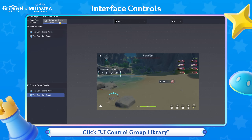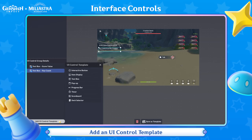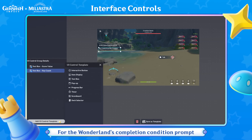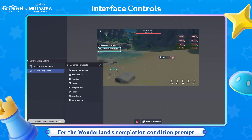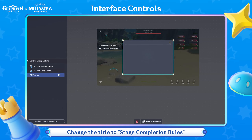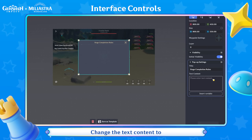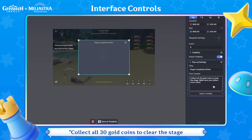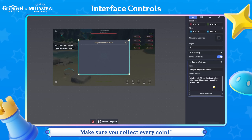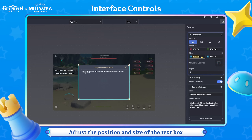Click UI Control Group Library and add a UI Control Template. First, let's create a pop-up for the Wonderland's completion condition prompt. Select pop-up. Change the title to Stage Completion Rules. Change the text content to: collect all 30 gold coins to clear the stage — make sure you collect every coin. Adjust the position and size of the text box.